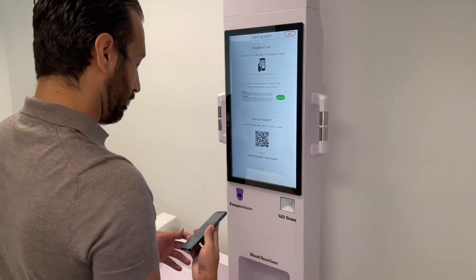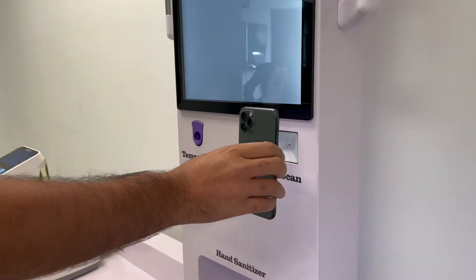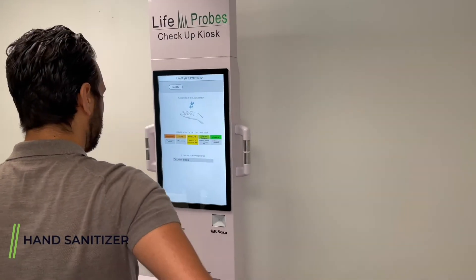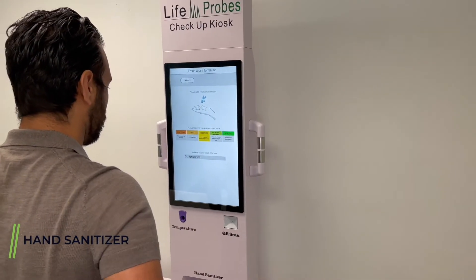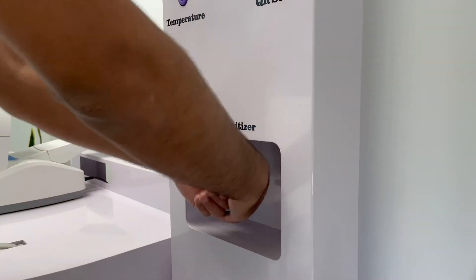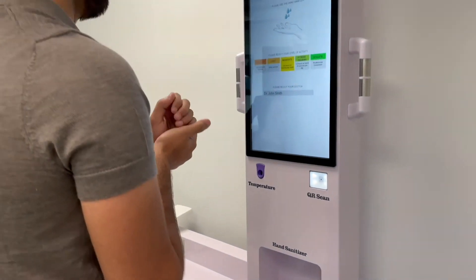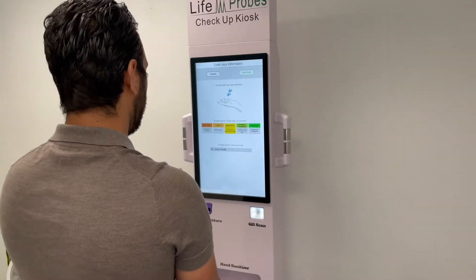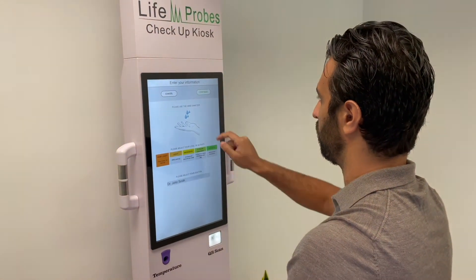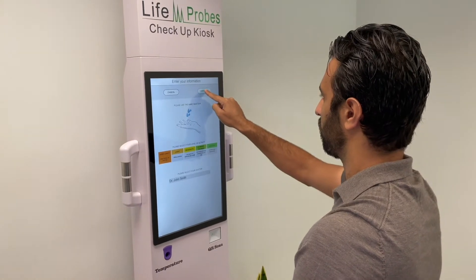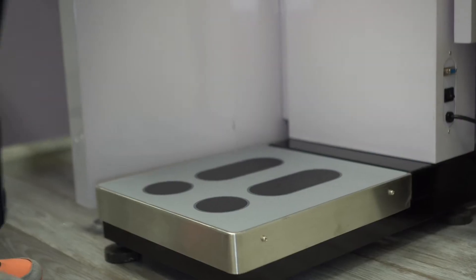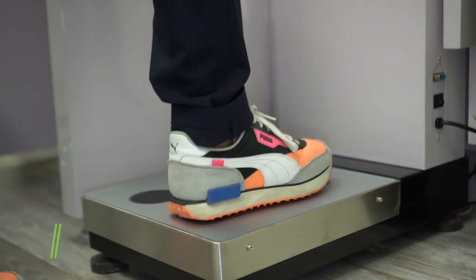Welcome to the Lifeprobes Kiosk. Please log in by scanning your QR code, or go to lifeprobes.com to register. Please use the hand sanitizer before continuing. Select your level of activity and the name of your medical doctor, then press the continue button.